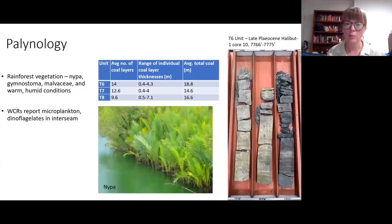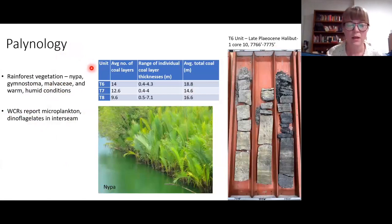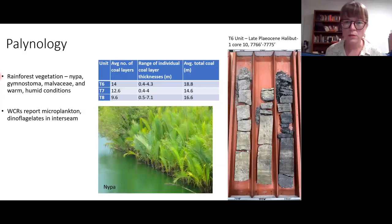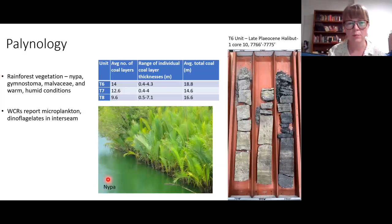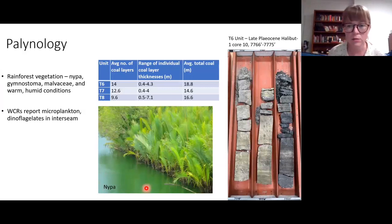There's also been a fair bit done on the palynology of these coals. For comprehensive stratigraphic frameworks using seismic, industry requires a high-resolution palynologic framework, which fortunately we can use. The palynology reveals these coals are being formed with rainforest vegetation — things like nipa and gymnostoma — plants that are happy in warm humid conditions. In addition, the well completion reports note microplankton and dinoflagellates in the interseam sediments, and agglutinate foraminifera reflecting brackish conditions — perhaps in little channels — again evidence for proximity to a marine setting.